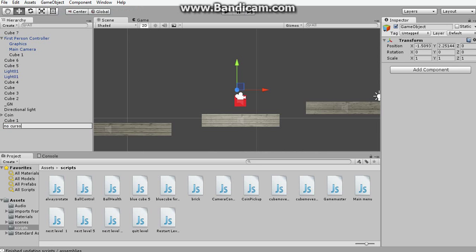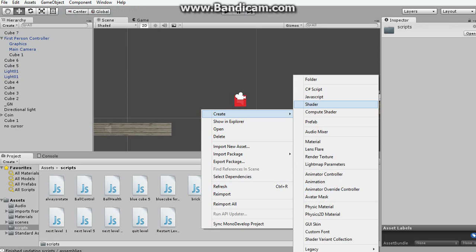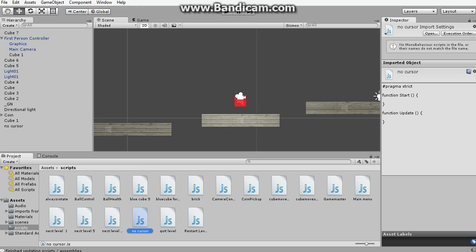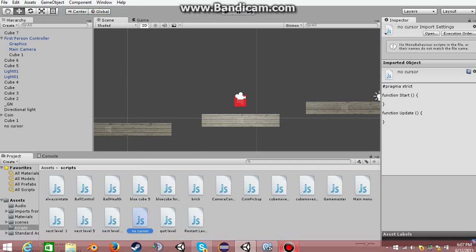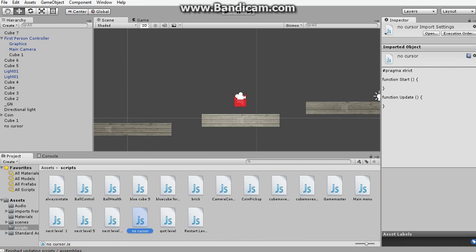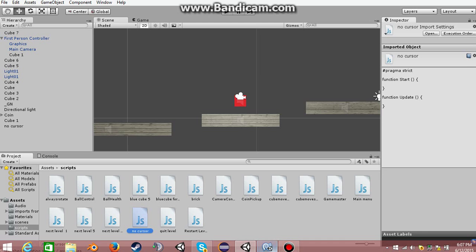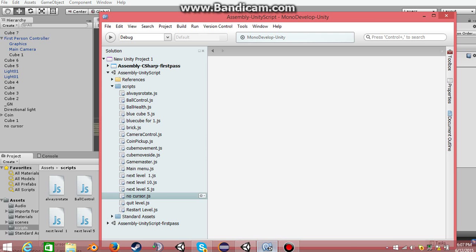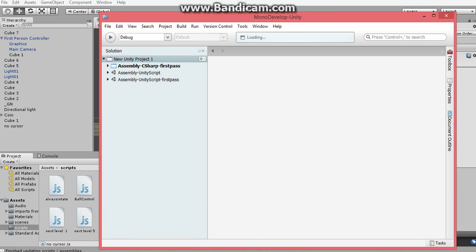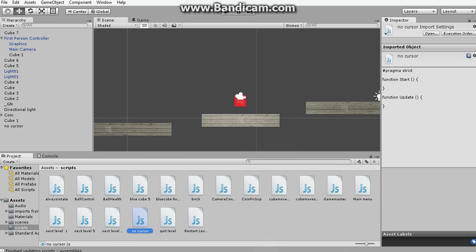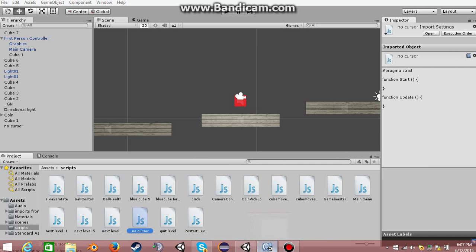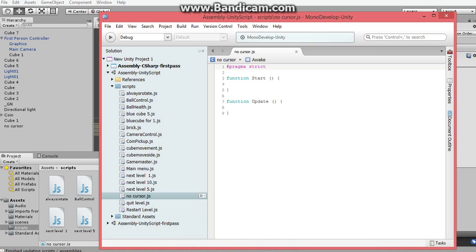Alright, and I create a JavaScript. You can call the script whatever you want, but I'm going to call it NoCursor. Now, I repeat that my screen recorder doesn't show a cursor, but I guarantee to you that this will work. So we have this empty script, and it's only one line of code, it's so simple.